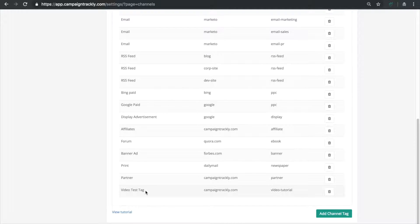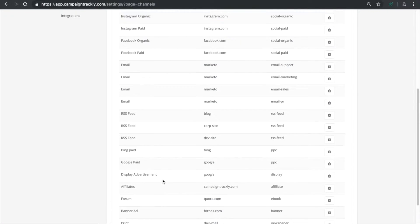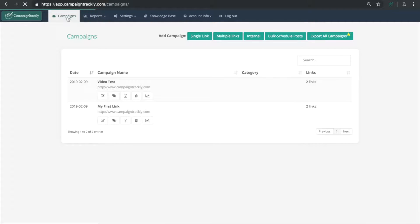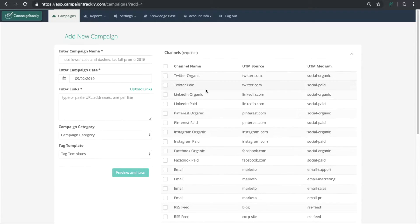Now let's head over to campaigns to confirm that the tag was indeed added to your list.